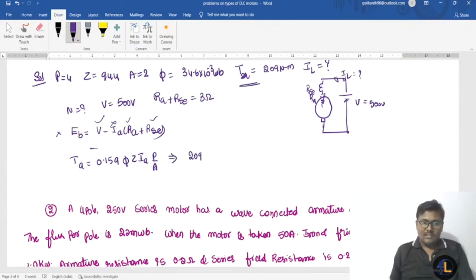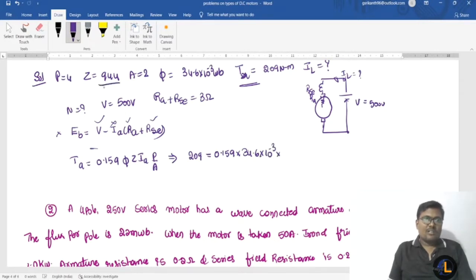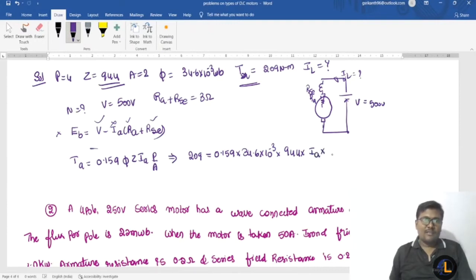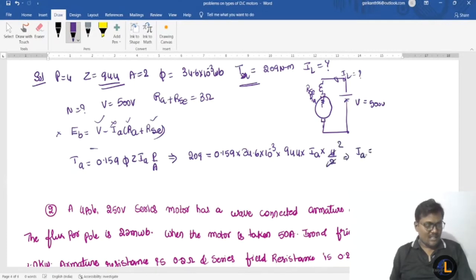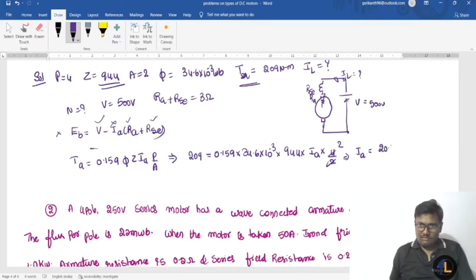The armature torque is given as 209 newton meters. So: 209 = 0.159 × 34.16×10⁻³ × 944 × Ia × (4/2), where wave winding means A=2. Solving this, Ia equals 20.122 amperes.